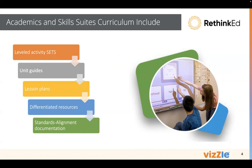We also have unit guides. The unit guides are unique. It breaks down all of the topics that are included within the set. It also has your state standards there, so it's a great accountability check.